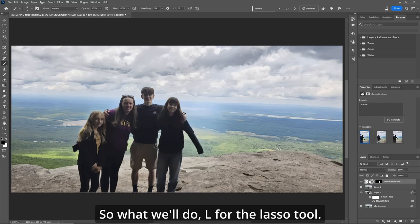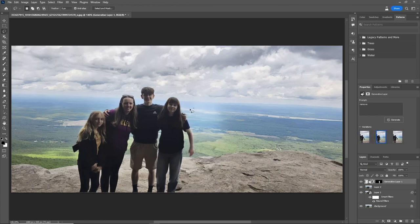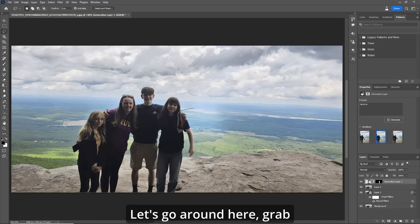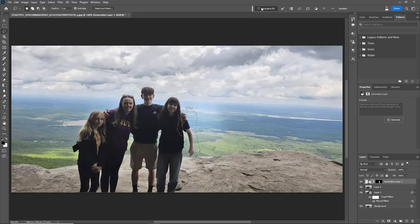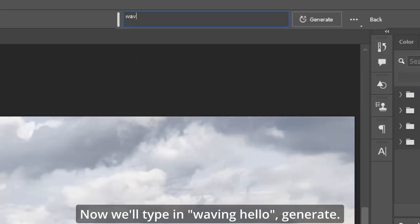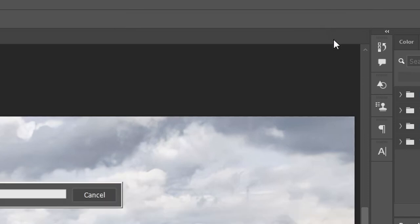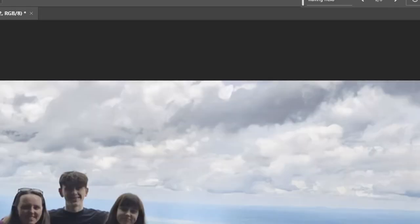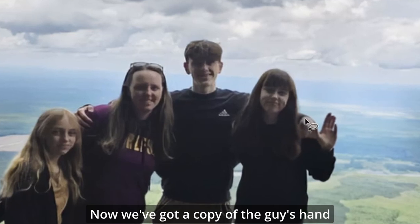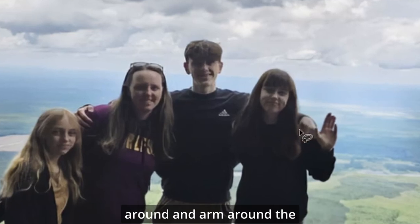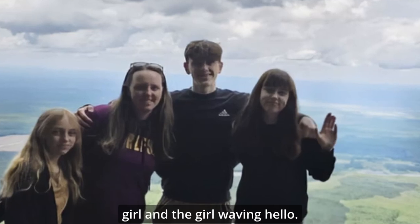So hit L for the lasso tool. Let's go around here and grab some of her shirt and her arm. We'll type in "waving hello" and hit Generate. Now we've got the girl waving hello.